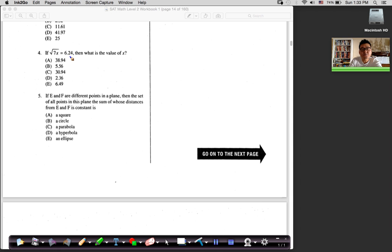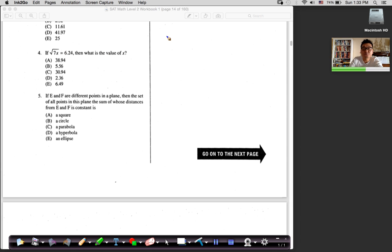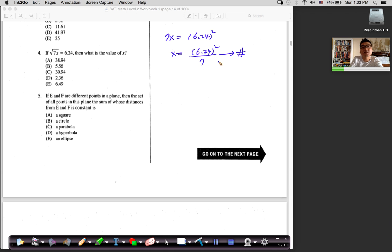Number four: √(7x) = 6.24. To solve for x, square both sides: 7x = 6.24². Then x = 6.24² / 7. Punch it into the calculator and you'll get the answer. Number four, answer is B: 5.56.